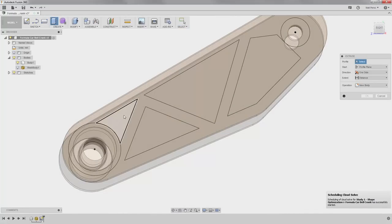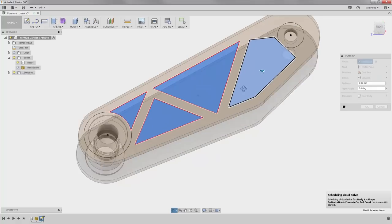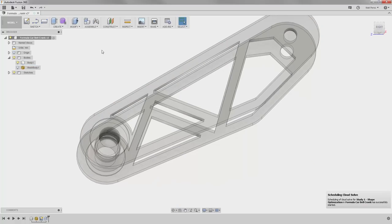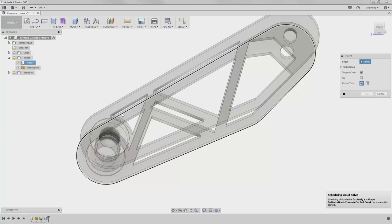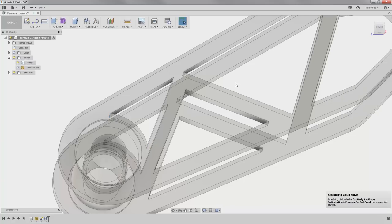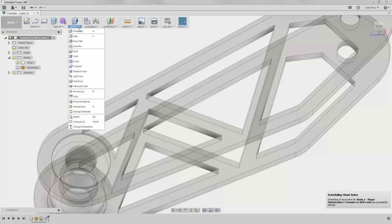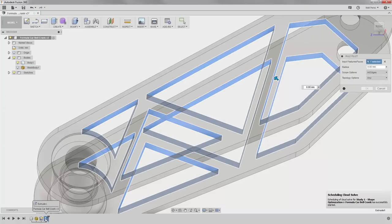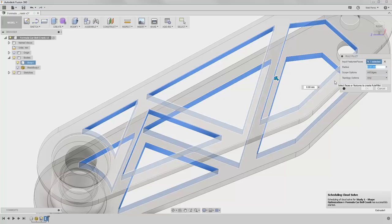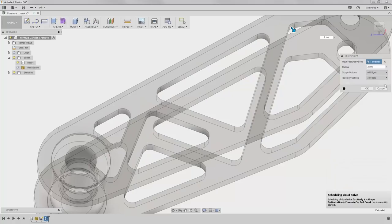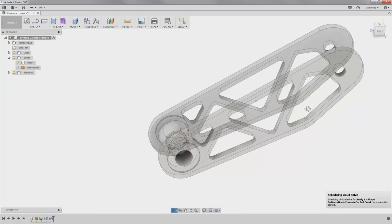So we can stop the sketch, select extrude, and grab all the triangular sections. Extrude them through both sections and say okay. Now I want to apply a fillet — let's take a look at a secondary option. We're going to use the rule fillet feature for input features or faces. I'm going to select the extrude cut we just did from the timeline, set the radius value to 2 millimeters, and set the topology option to 'all fillets.' All fillets will grab the internal corners and all rounds will grab the external corners. We're going to say okay, and this greatly simplifies the selection process.